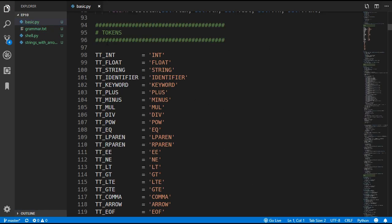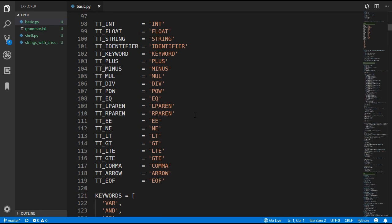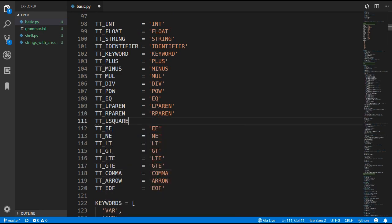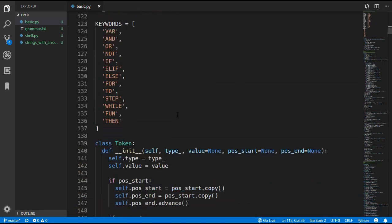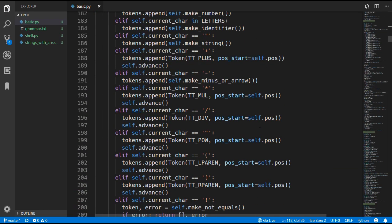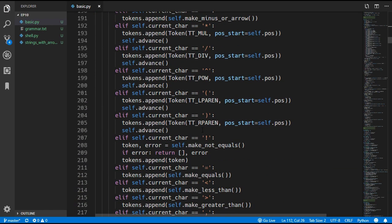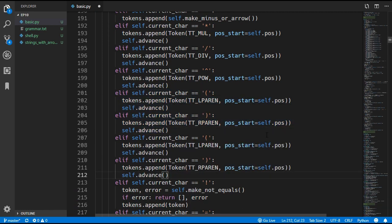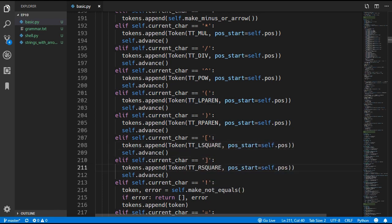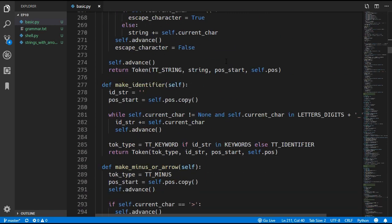So if we open up basic.py and come down to the tokens, we are going to add in a new left square bracket token type and then a right square bracket token type. We will come down to the lexer and create these tokens — we can just copy and paste the code we have for the parenthesis and change these to left and right square brackets. That's it for the lexer, so we will move on to the parser next.